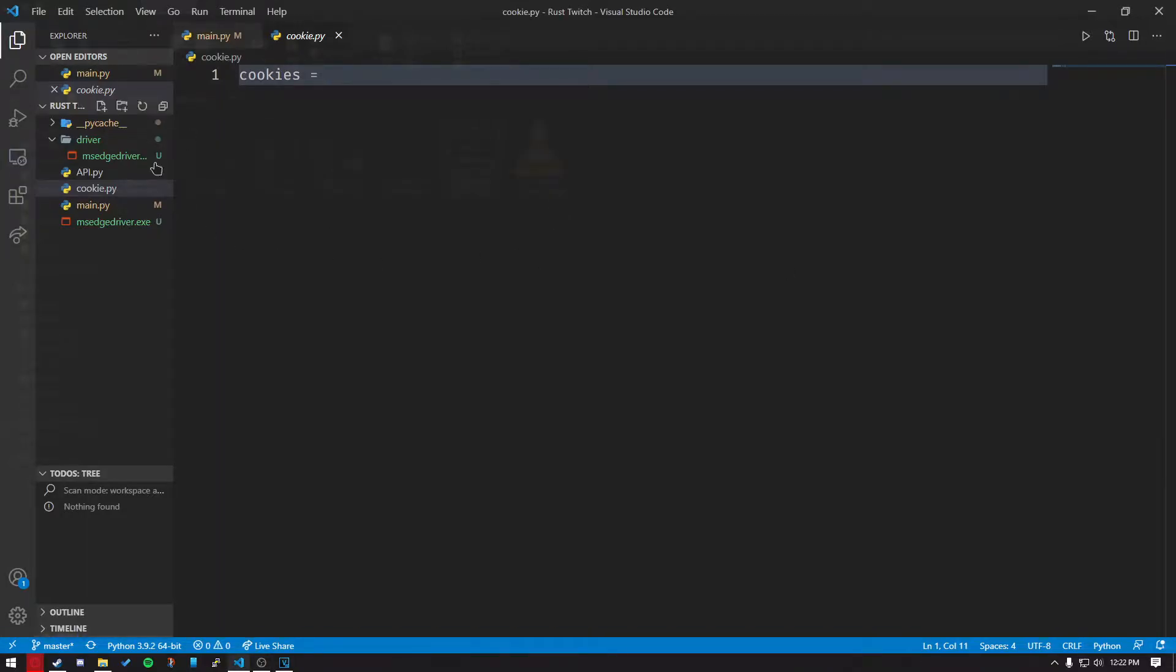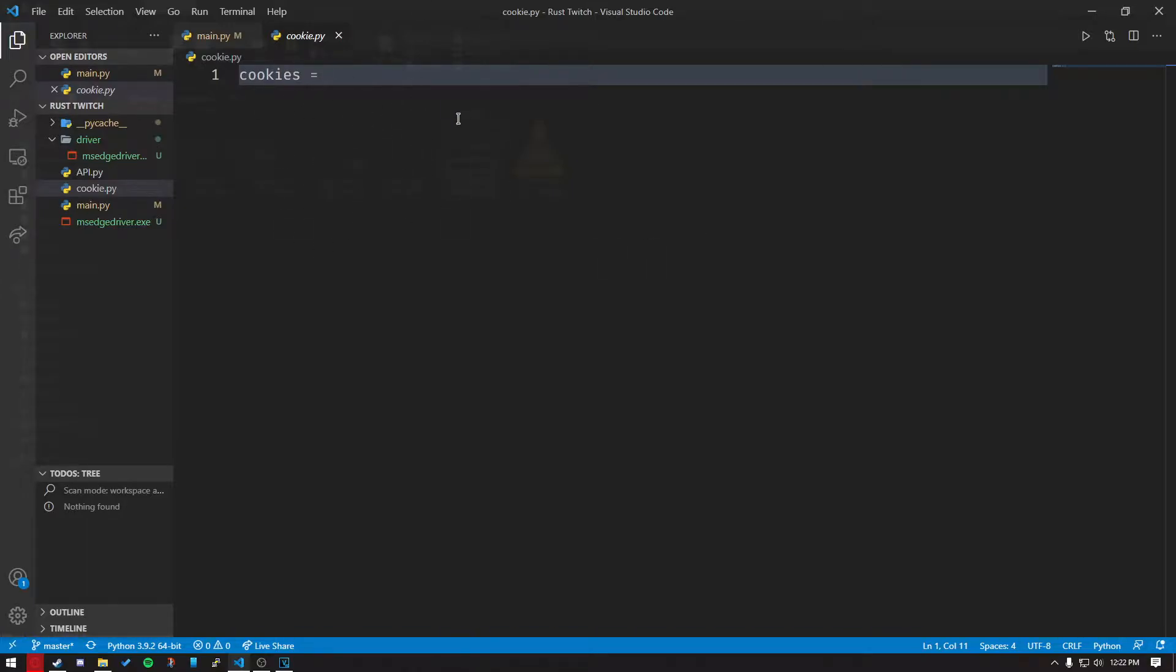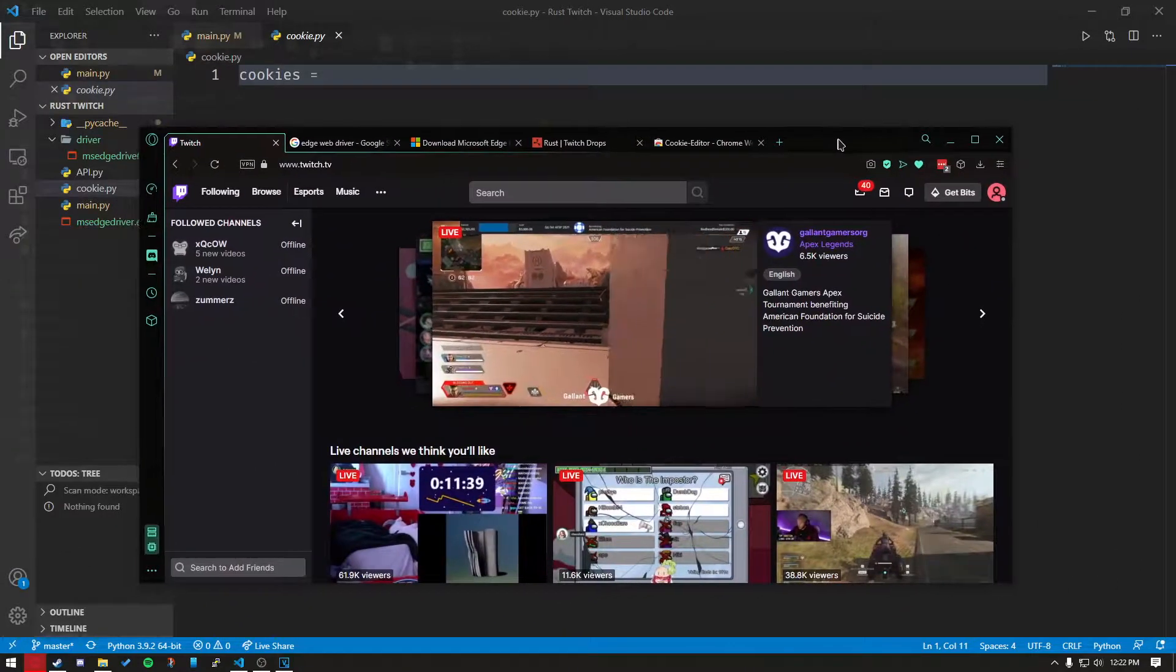This is a tutorial on how to use the Rust Twitch app. This application watches Twitch streamers for you and claims their drops automatically. Let's start off with the cookies.